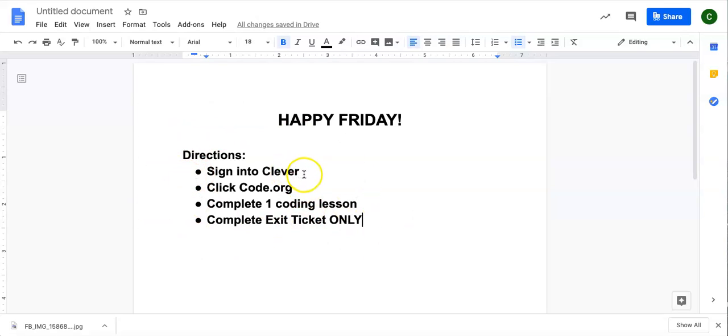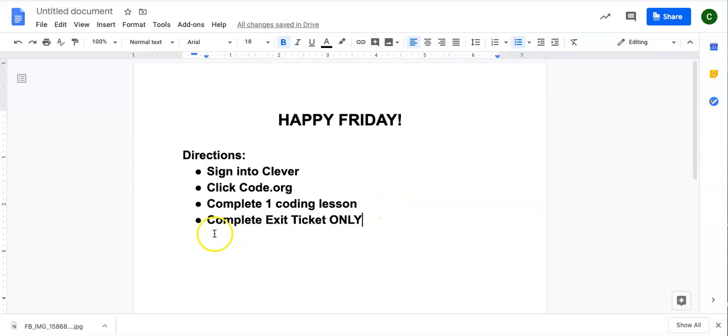You are going to sign into Clever. You are going to click on code.org. You are going to complete one coding lesson and one coding lesson only.